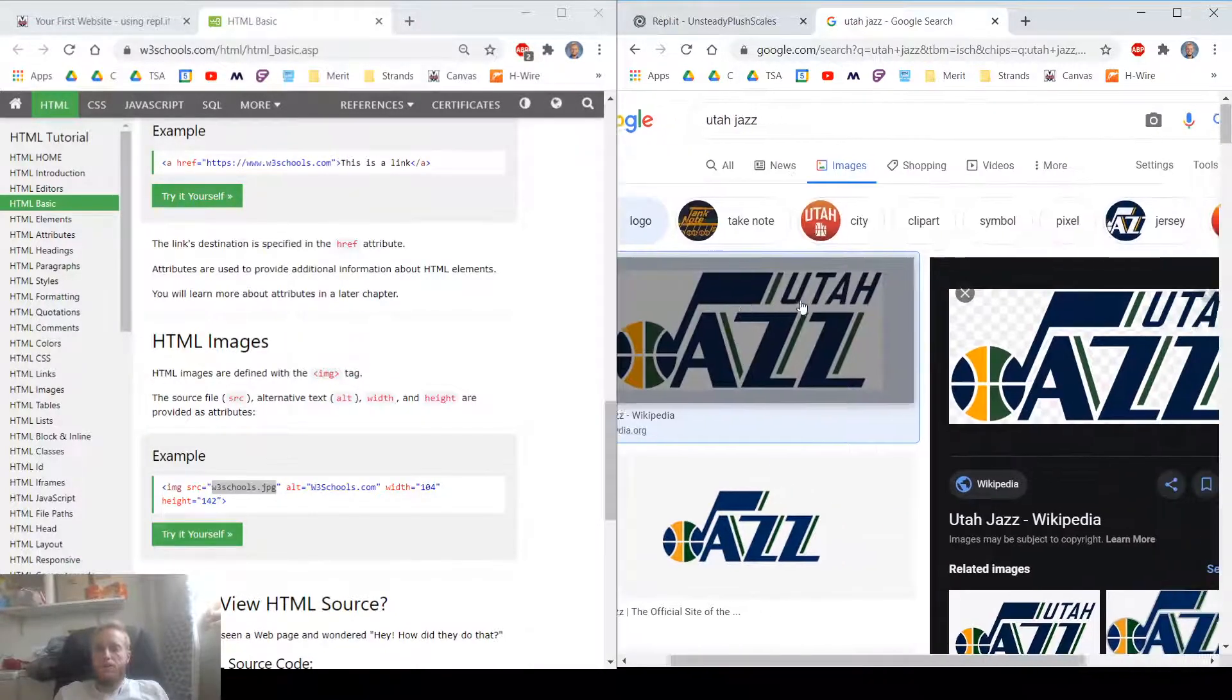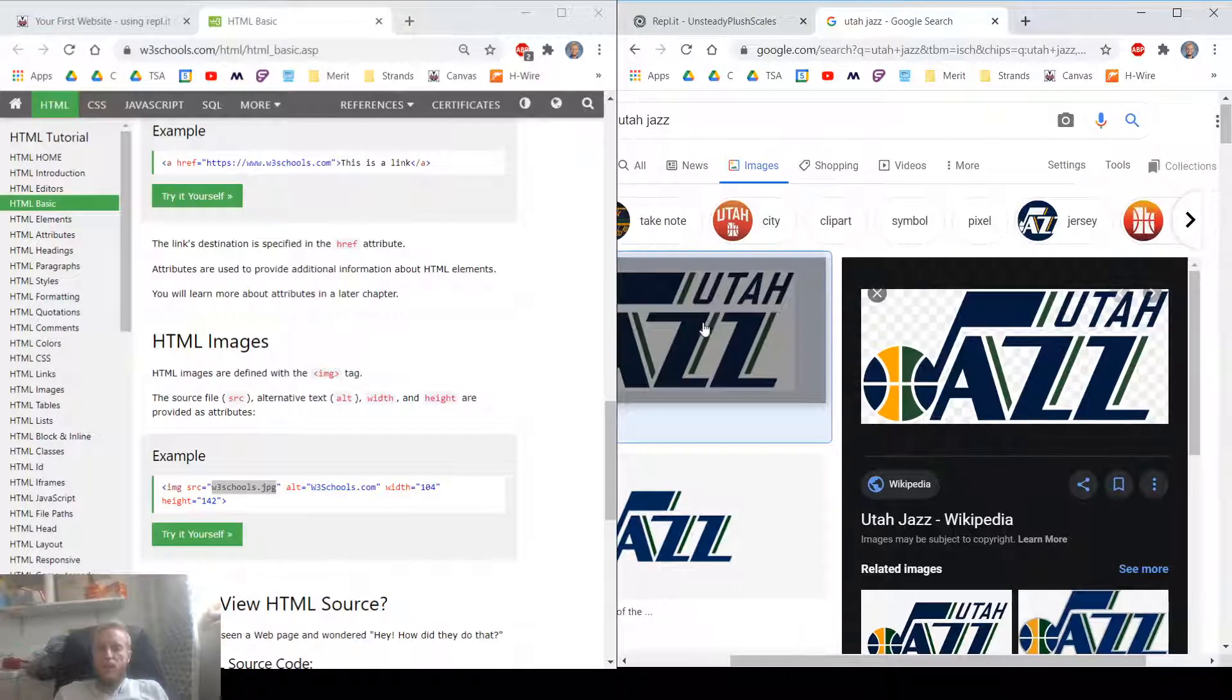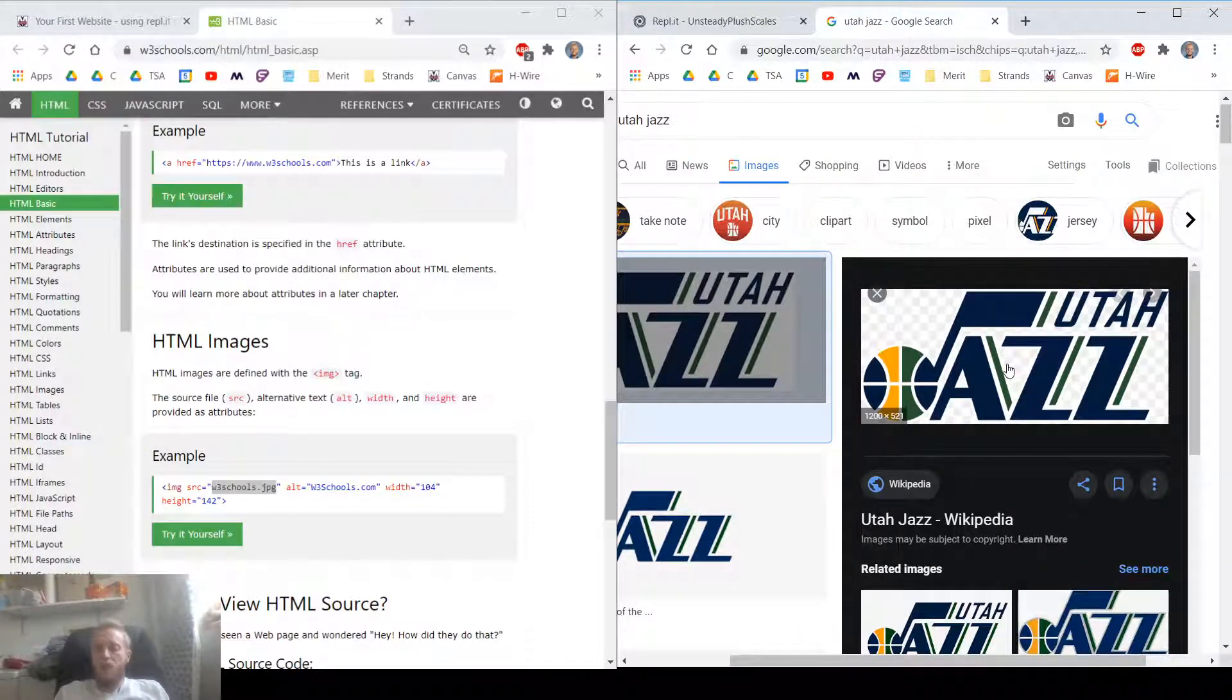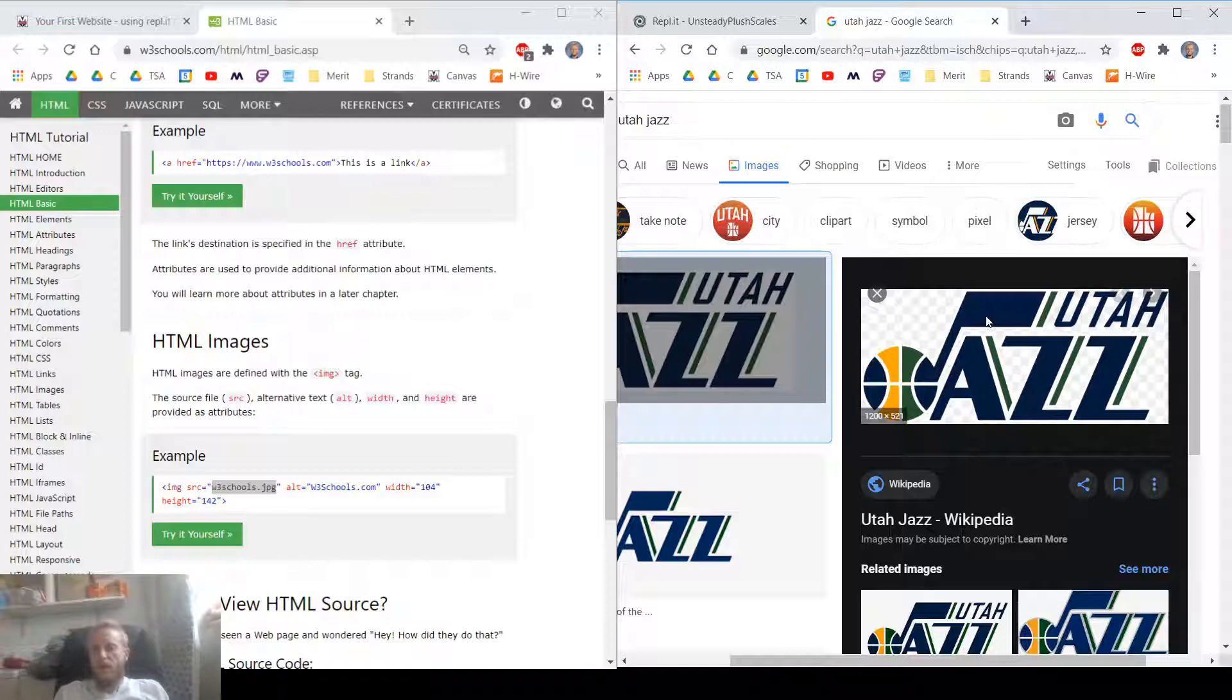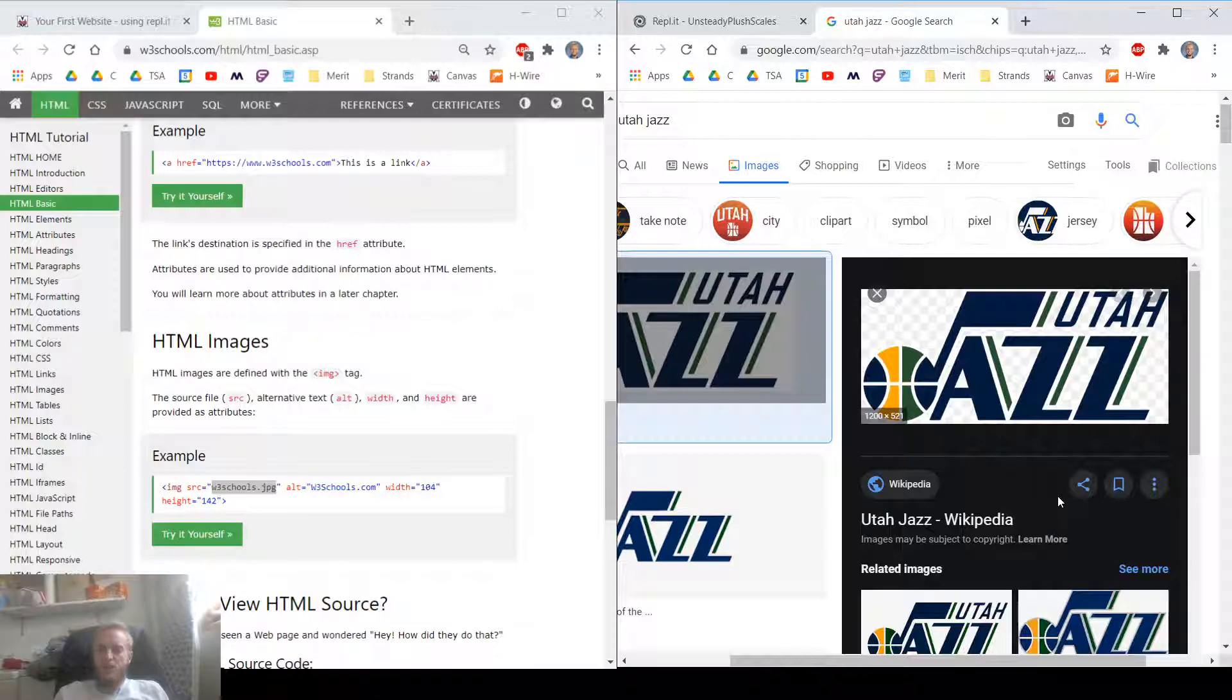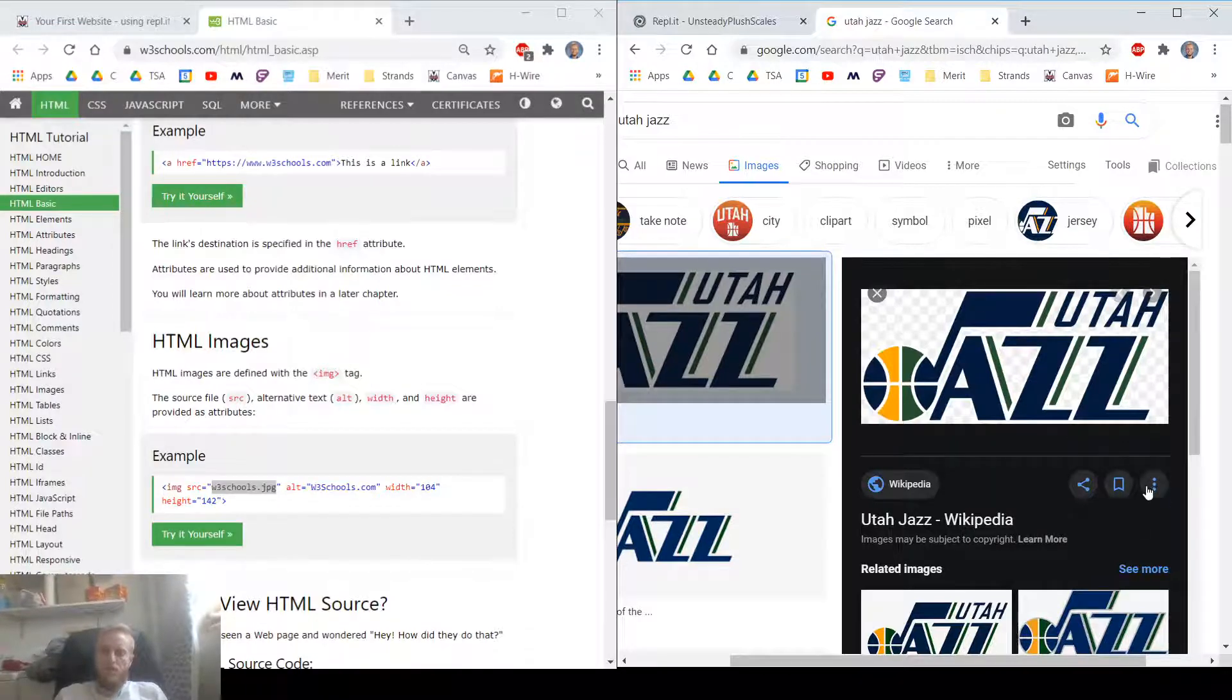So when you find an image, you click on it. And then you can right click on the image. The options might not show up on the recording here, but there's an option that says copy image address. Not copy image. We want the one that says copy image address.